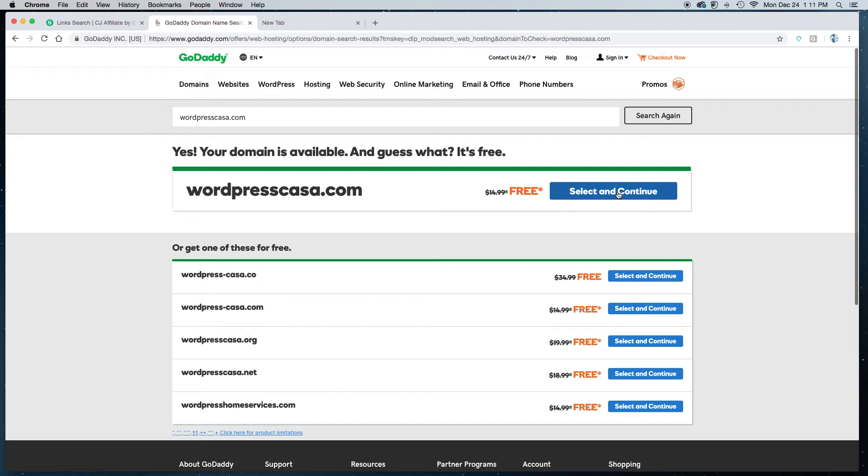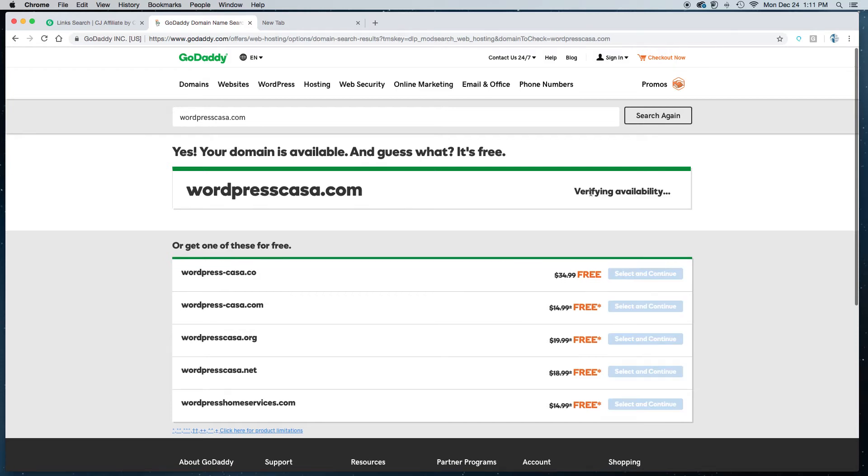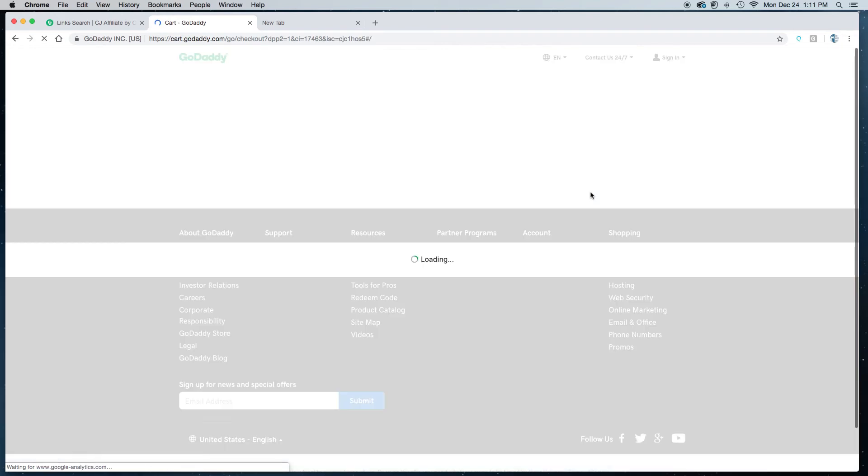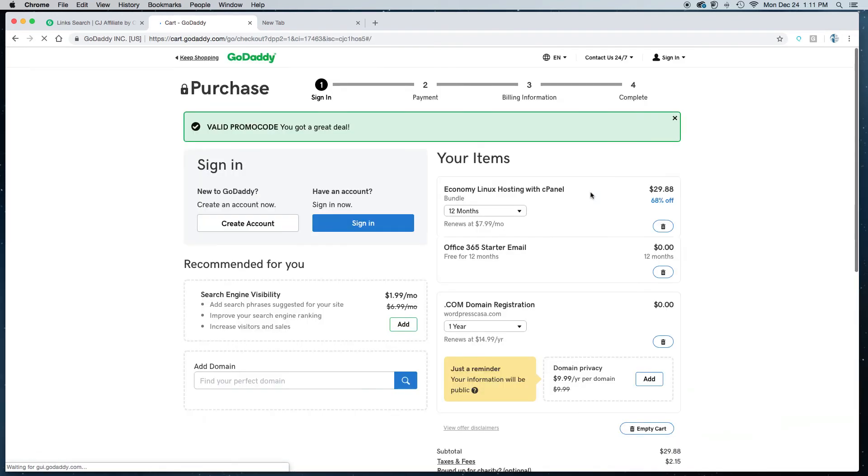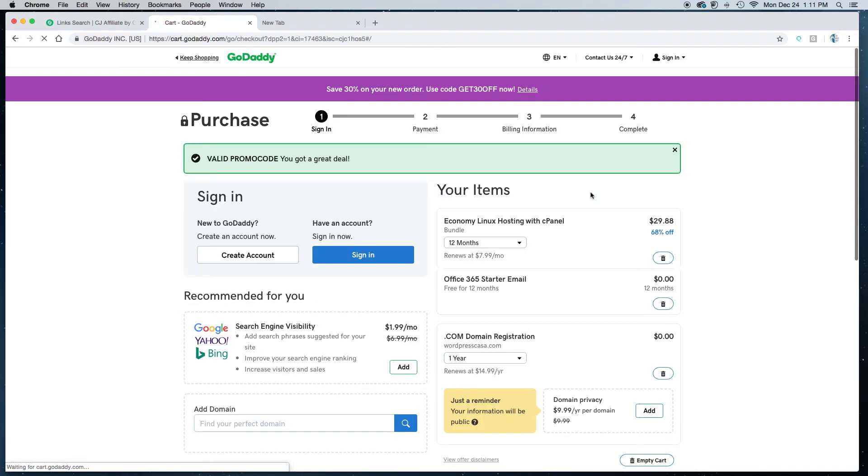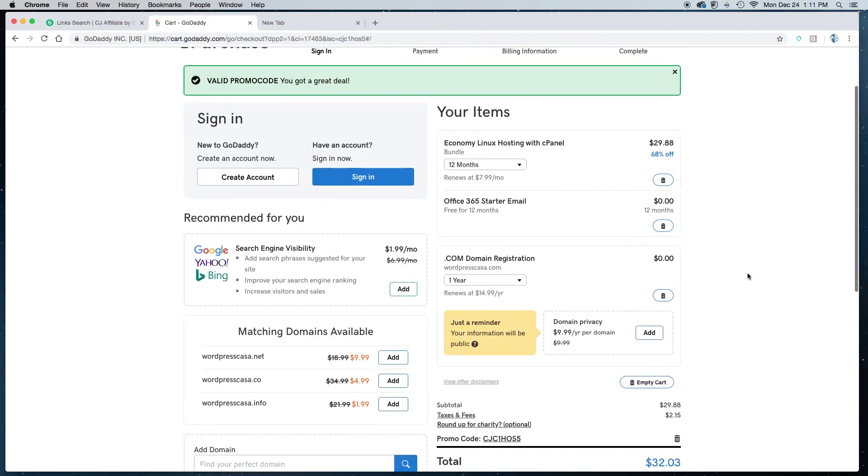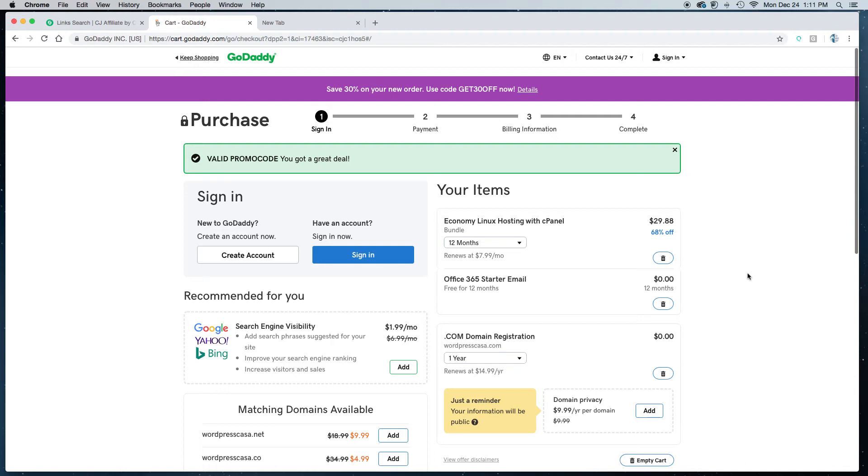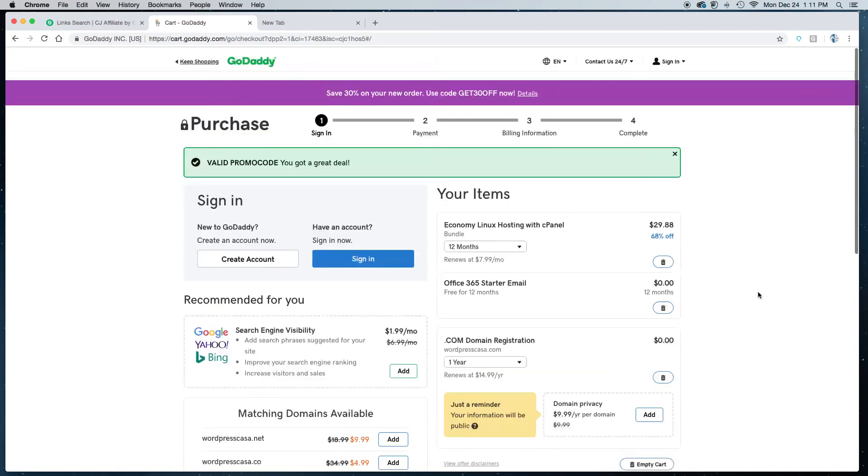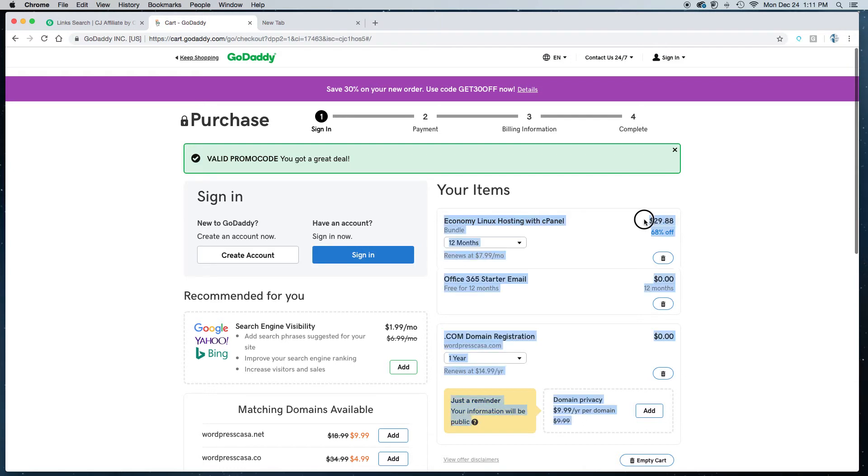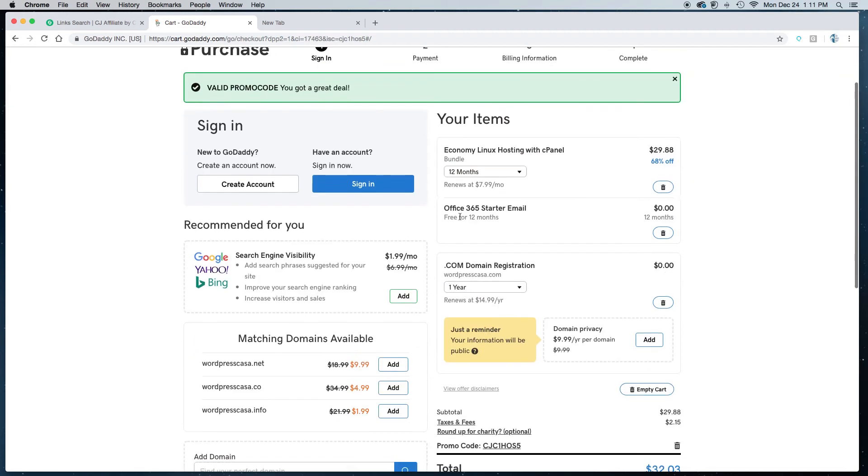So at this point you'll just click select and continue. Now if you already have a GoDaddy account this next page will look a little bit different because it will take you directly into your account. But for the sake of the tutorial I have just logged out of my account. So as you can see you have the economy Linux hosting with cPanel, that's $29.88, that's for 12 months, that's what this promo is about.